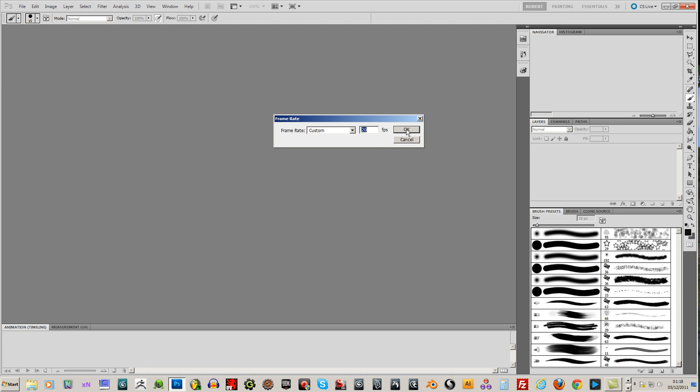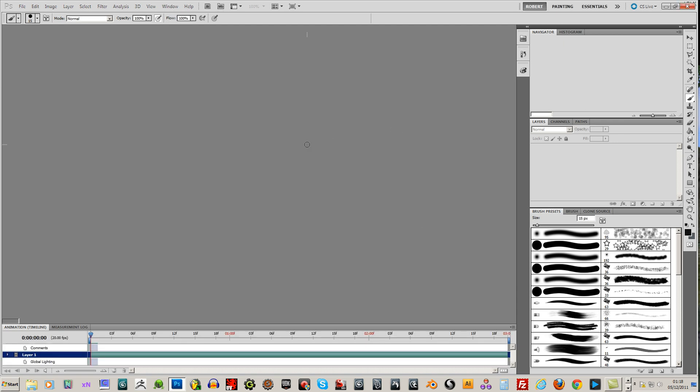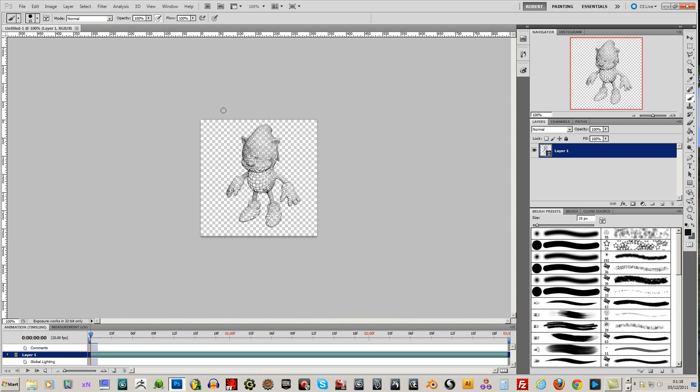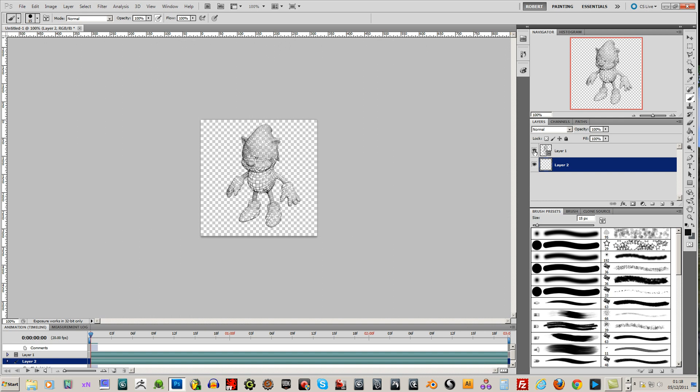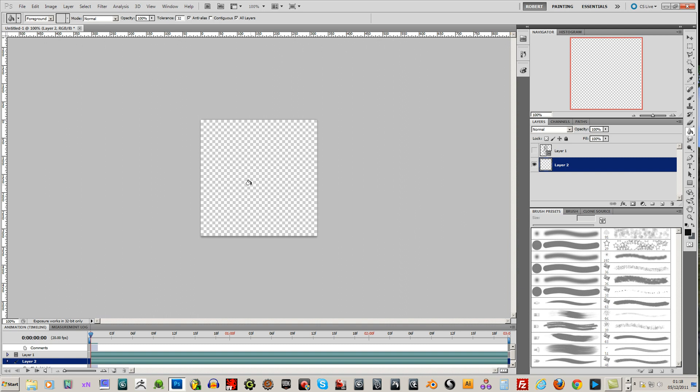20 frames per second. That's fine. I'm just going to add a layer here. Underneath. Just turn off the visibility of the animation layer. I'm going to fill this with black.